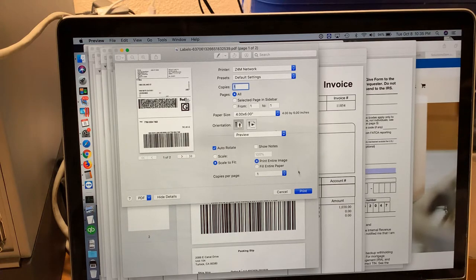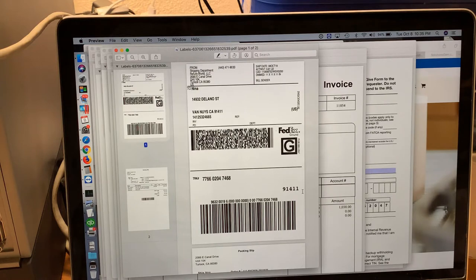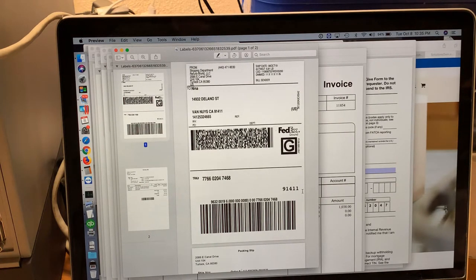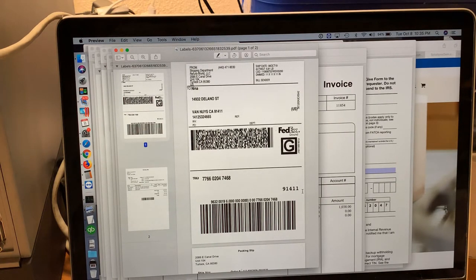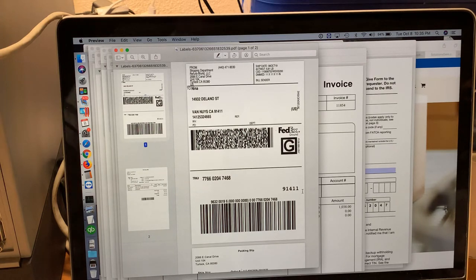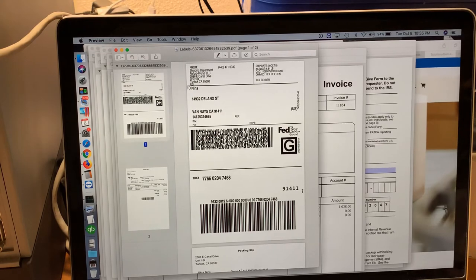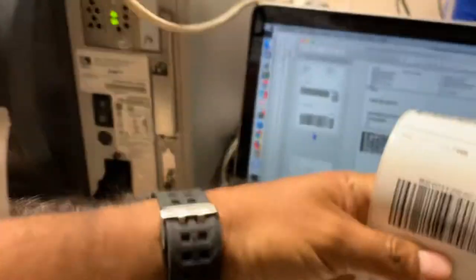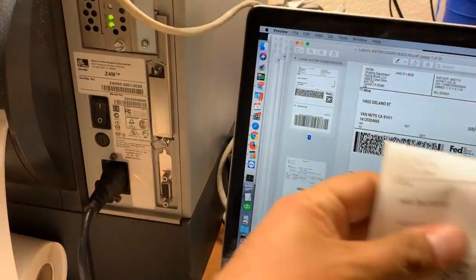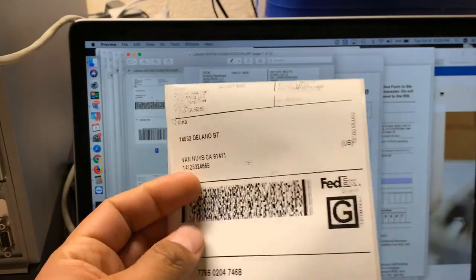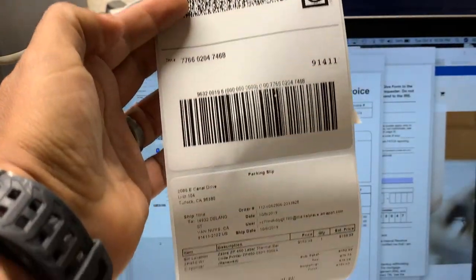We're going to click Print. If everything went okay, the label is going to come out of the printer and look perfect. Let me show it to you. Here is the label.